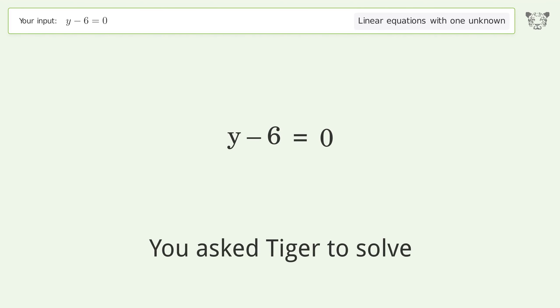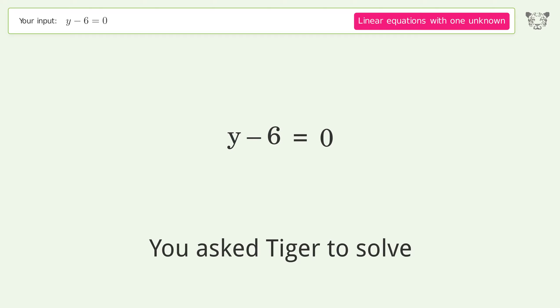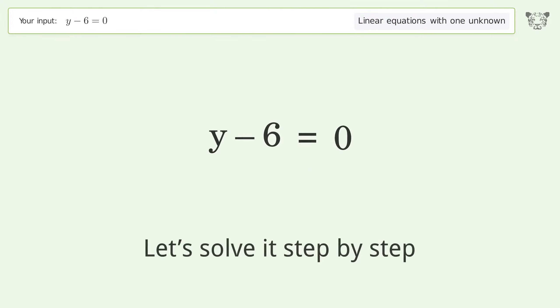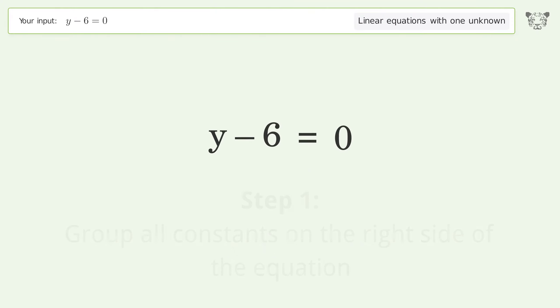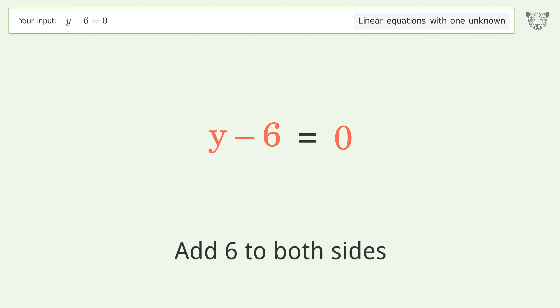You asked Tiger to solve this — it deals with a linear equation with one unknown. The final result is y equals 6. Let's solve it step by step. Group all constants on the right side of the equation and add 6 to both sides.